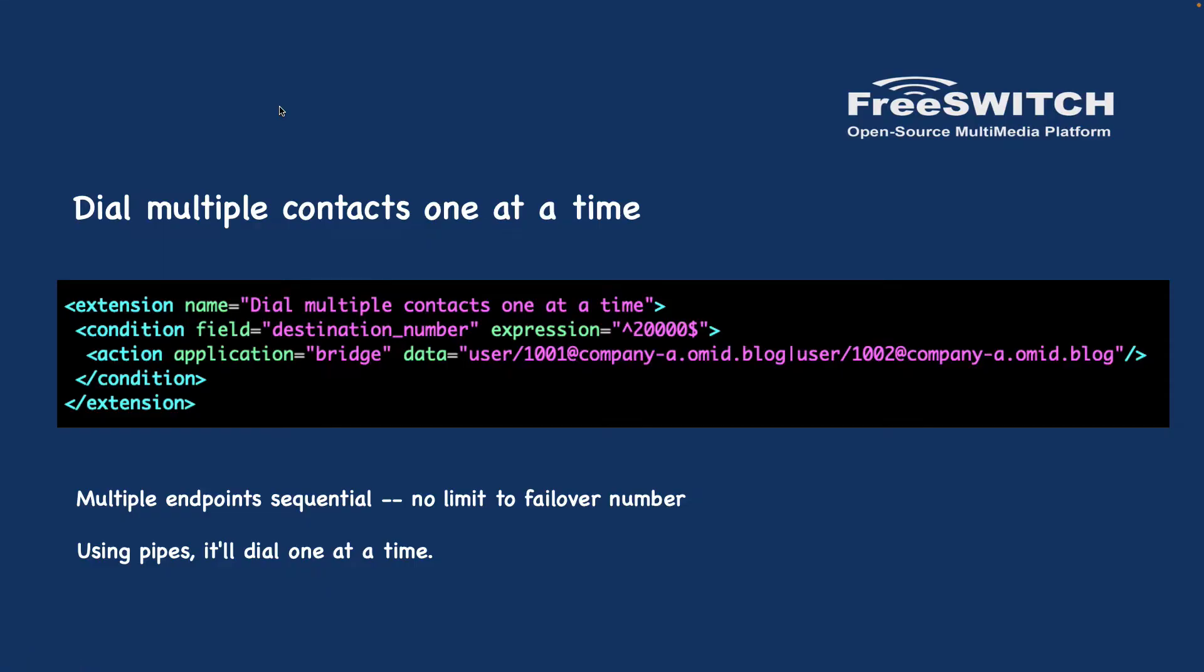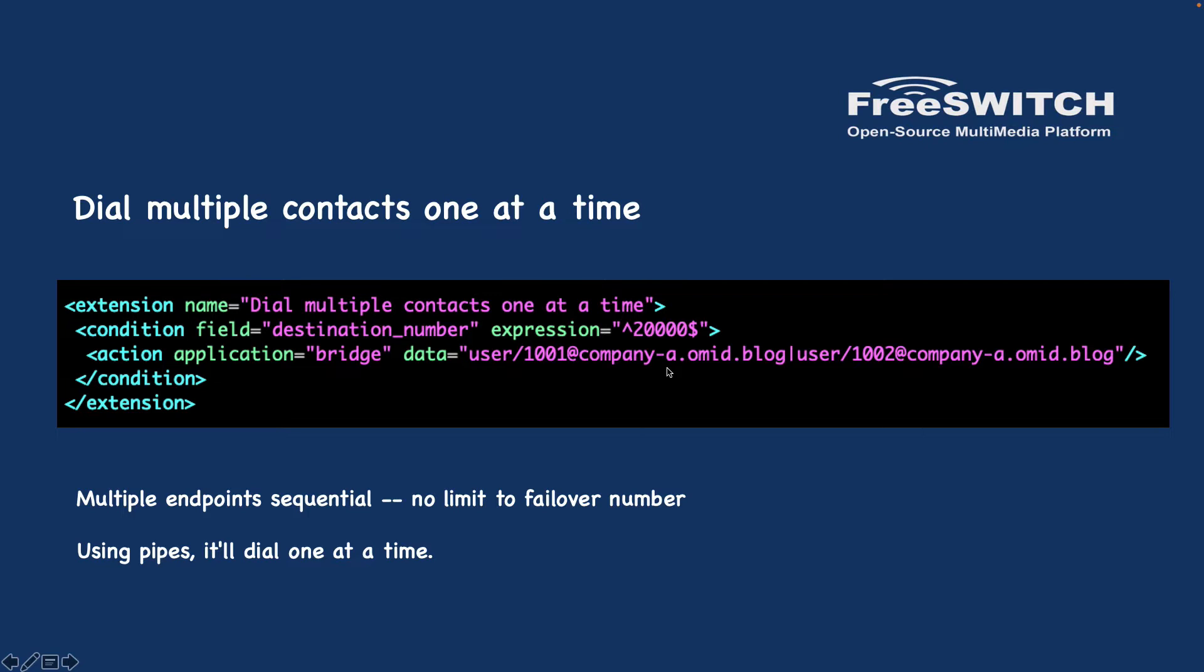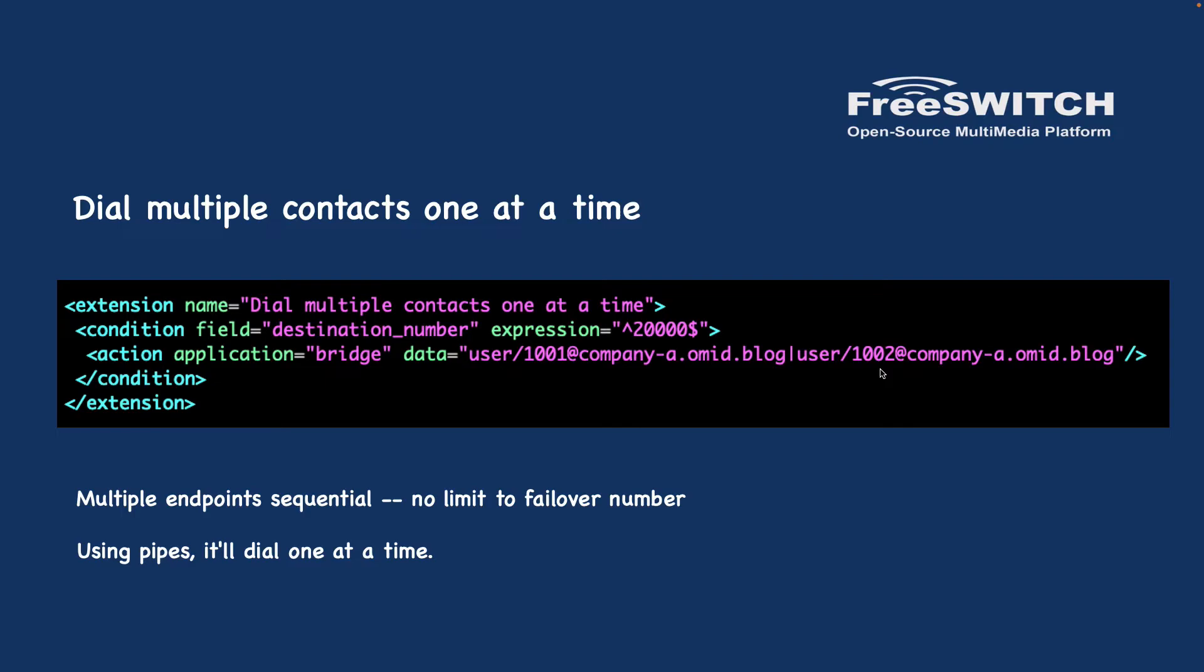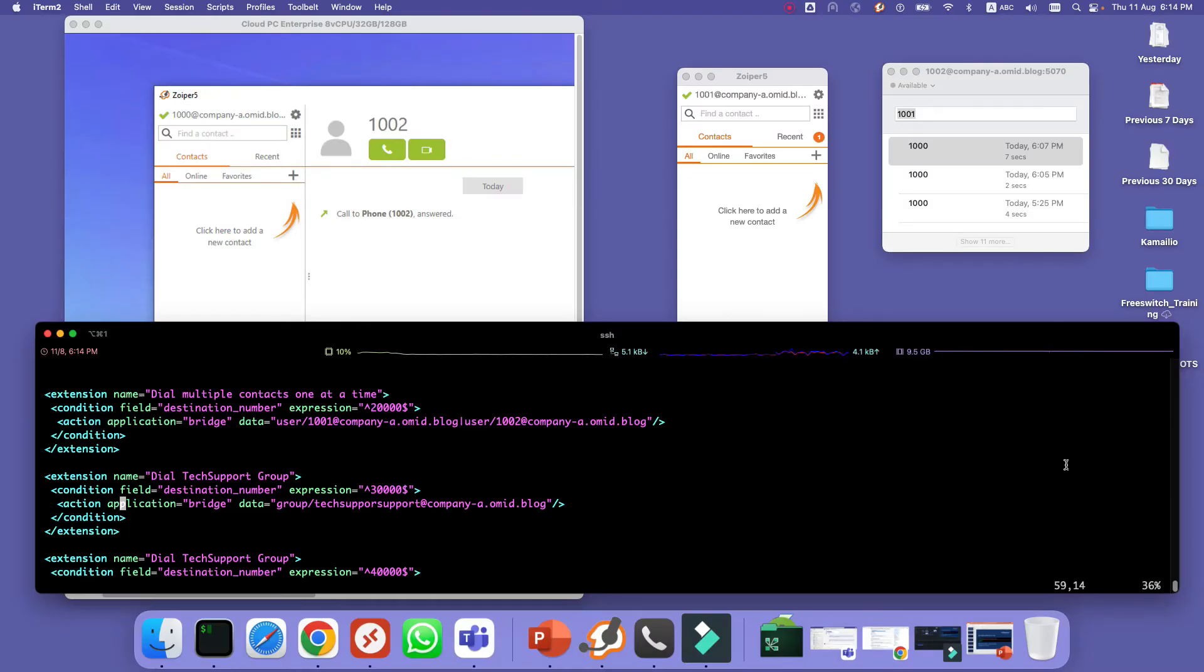The next scenario is to dial multiple contacts one at a time. It means here we have 1001 and 1002 and we used pipe here instead of comma. When we are using pipe it dial one at a time. It means it will always dial 1001 first. If it is not registered or if it cannot reach to it or if for example is unreachable then it will call the second one. This is very useful when you want to actually implement a failover scenarios because instead of these users you can use gateways that we have example in the next slide.